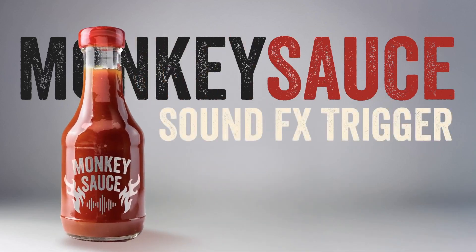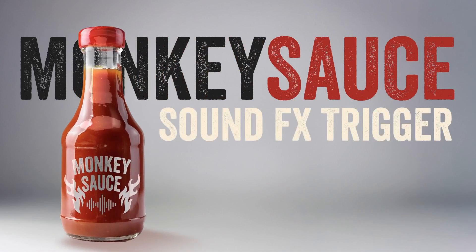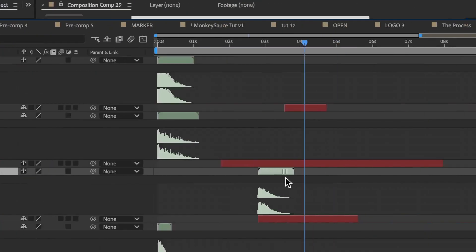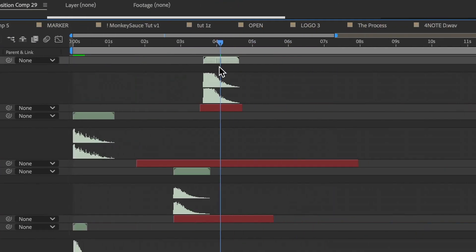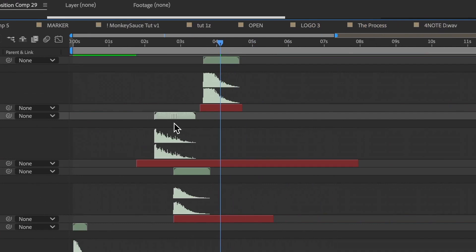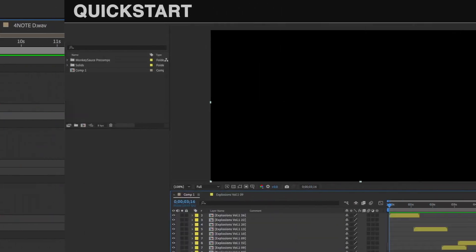This is Oren Zucker and on behalf of Dan Eberts, welcome to the very first Monkey Sauce tutorial. Monkey Sauce is a simple yet deceptively powerful tool for After Effects that's designed to automate the time-consuming and sometimes messy process of triggering sound effects.